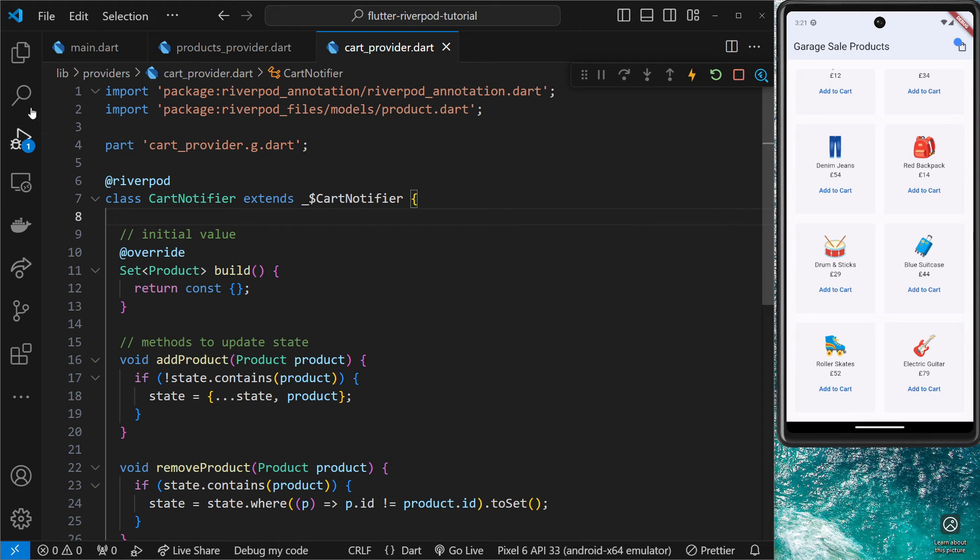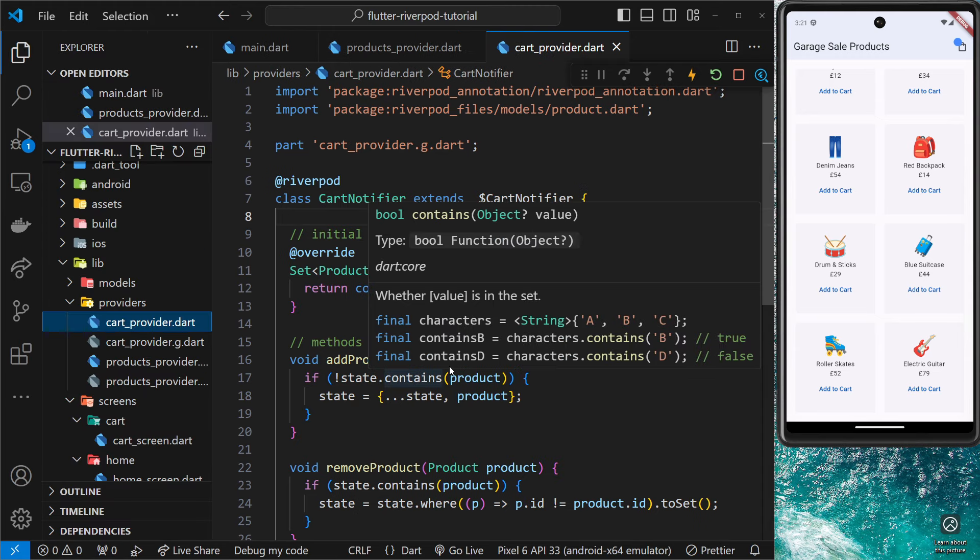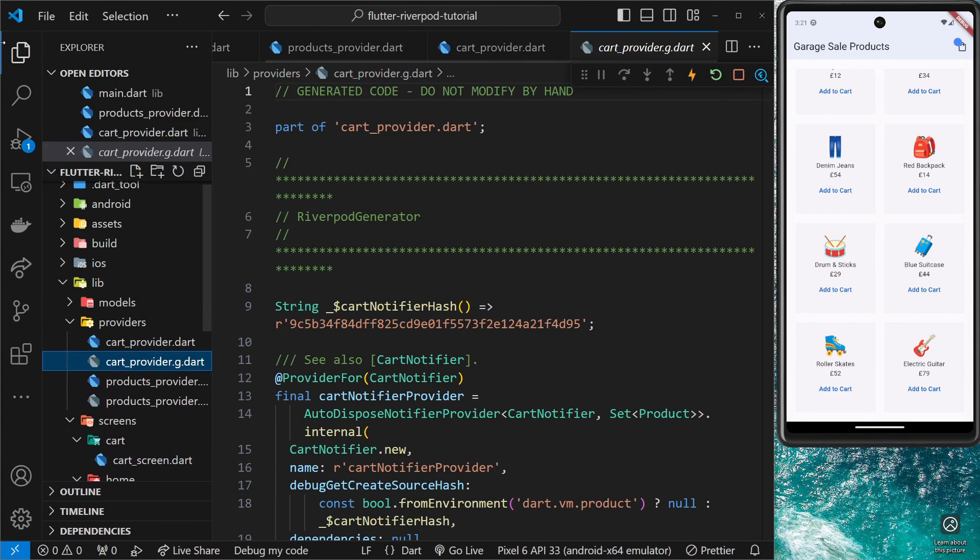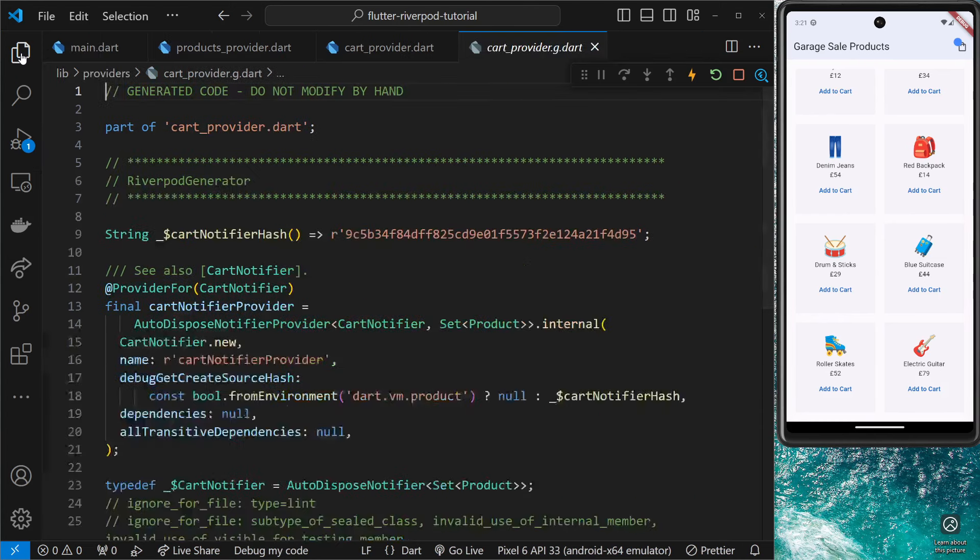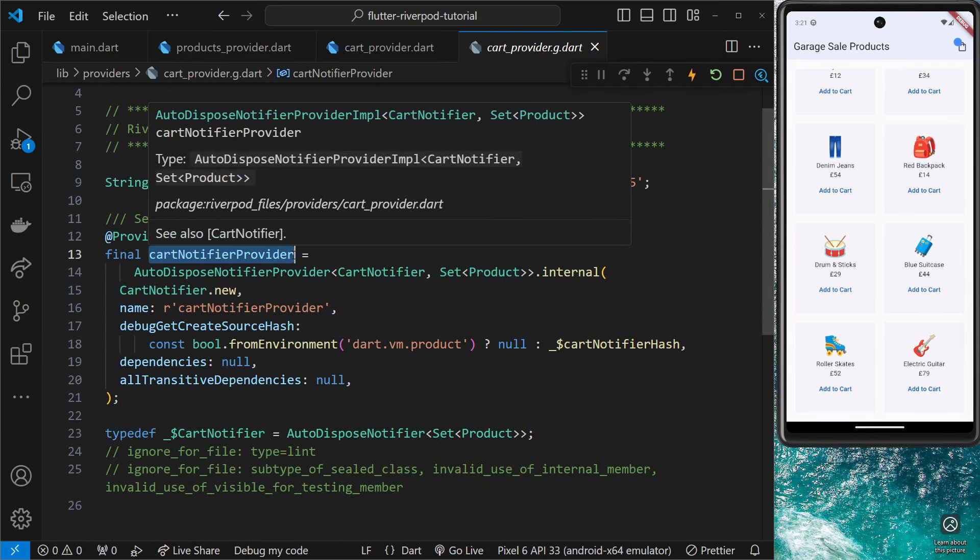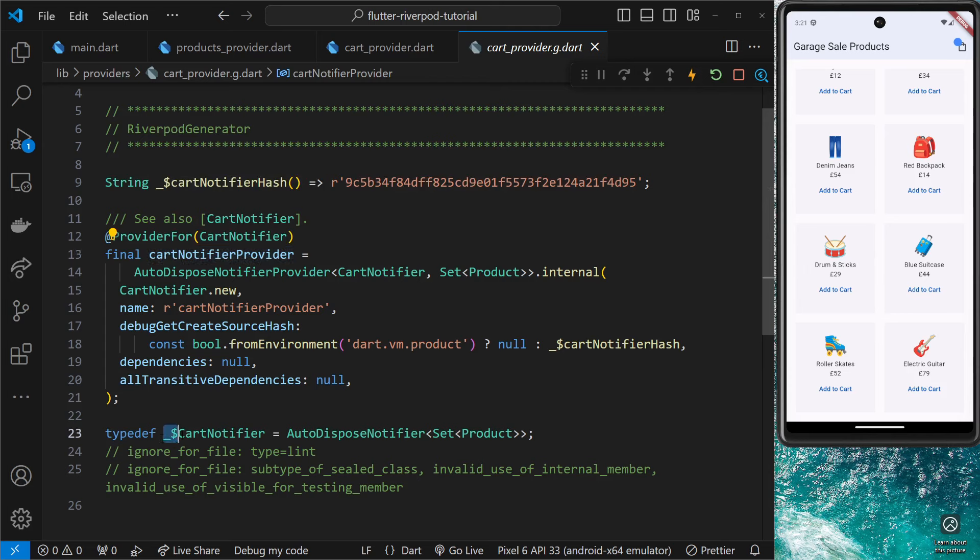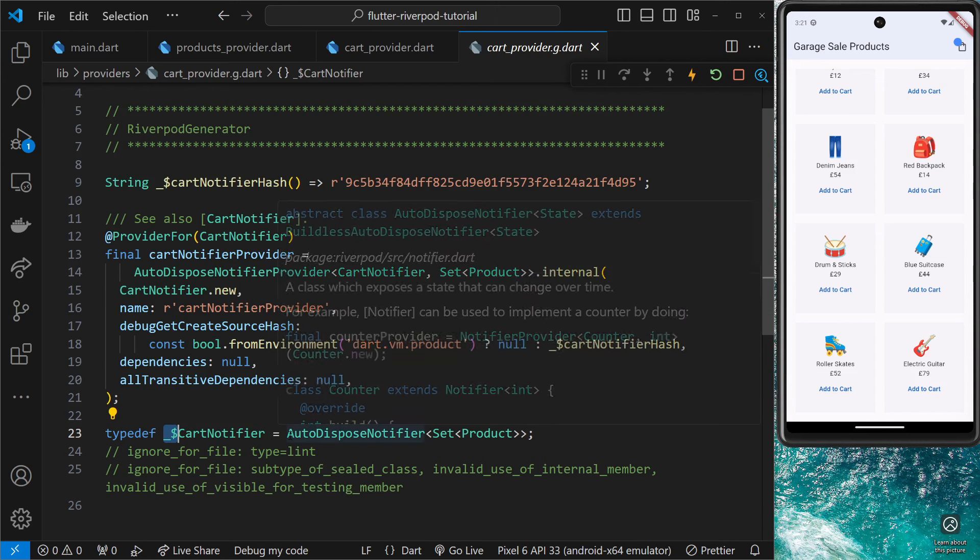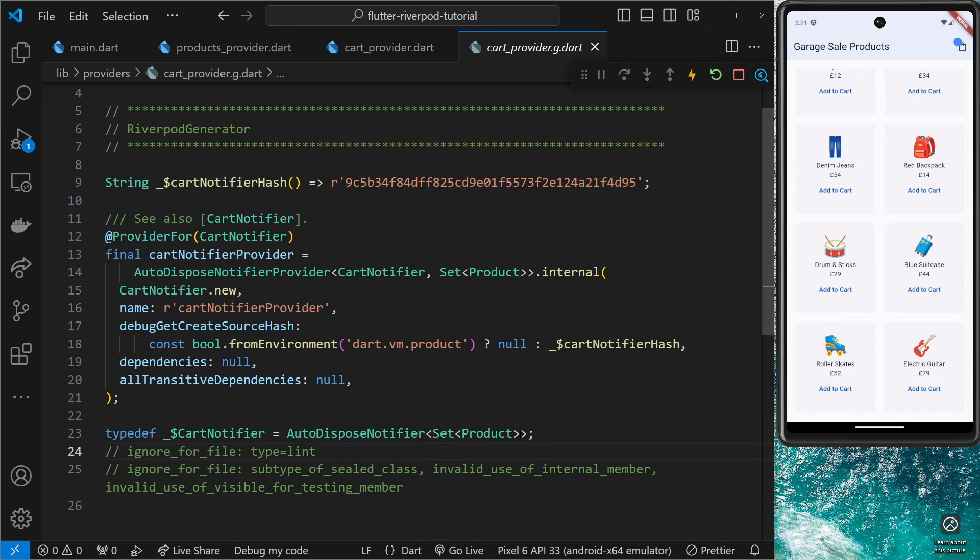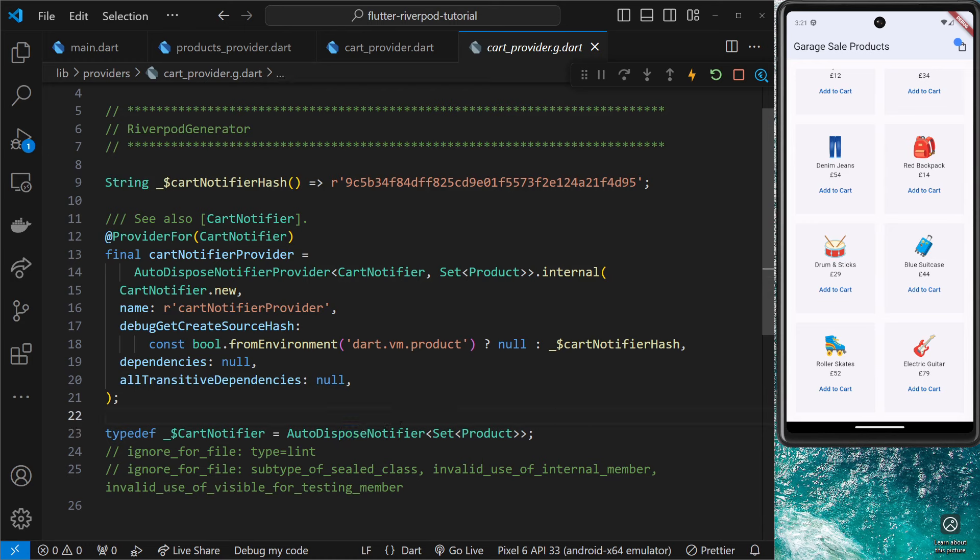You can see the errors went away, and that's because now RiverPod has done its thing. We can see that extra file over here: cart_provider.g.dart. We can see in here it generated the cartNotifierProvider for us, but also it's created this for us. It says type definition and then this thing underscore dollar sign CartNotifier, and that is a notifier in itself. We're passing these as the type because this is a generic. So it's taken our data type and it's created a notifier with that data type.